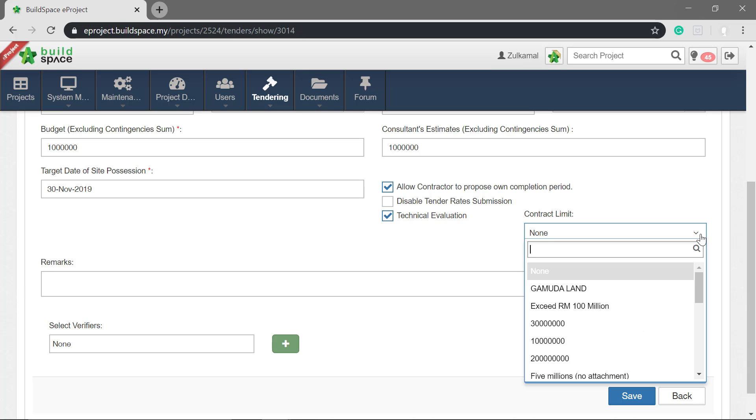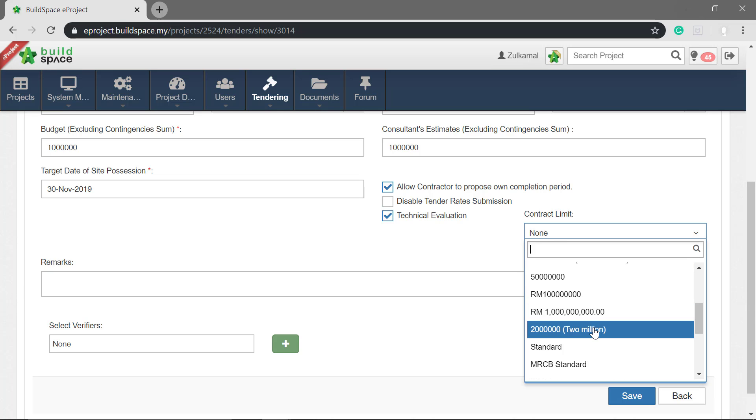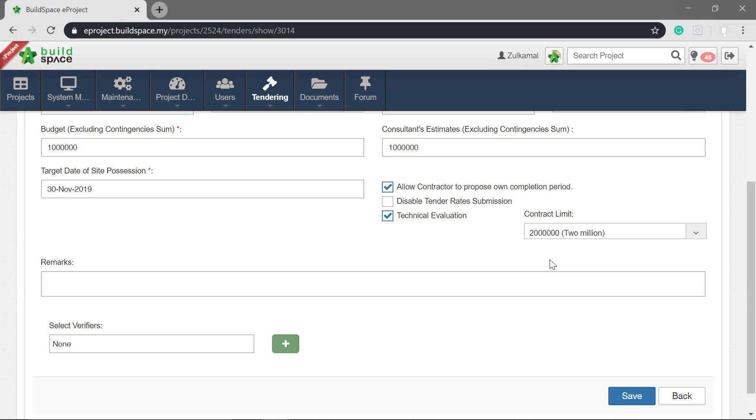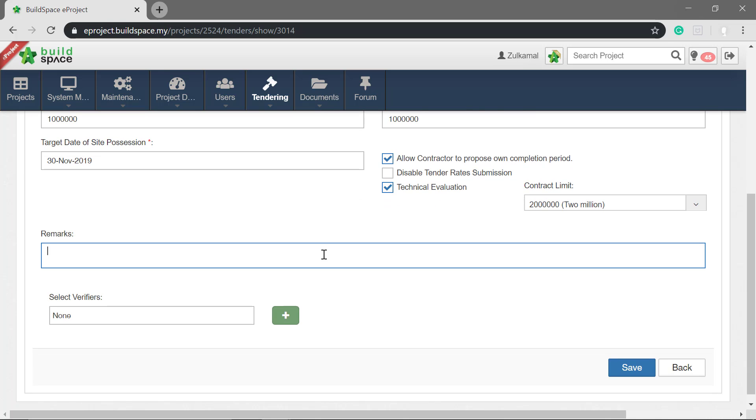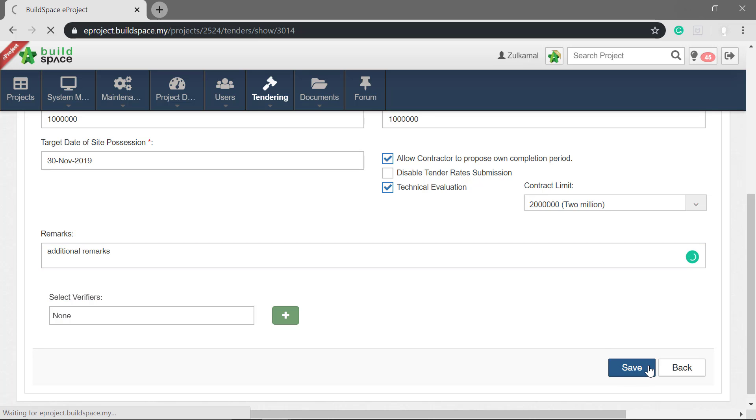Next is to set the contract limit. The technical evaluation form is based on the contract limit that you select. You can key in any remarks if you want to. Then click save.